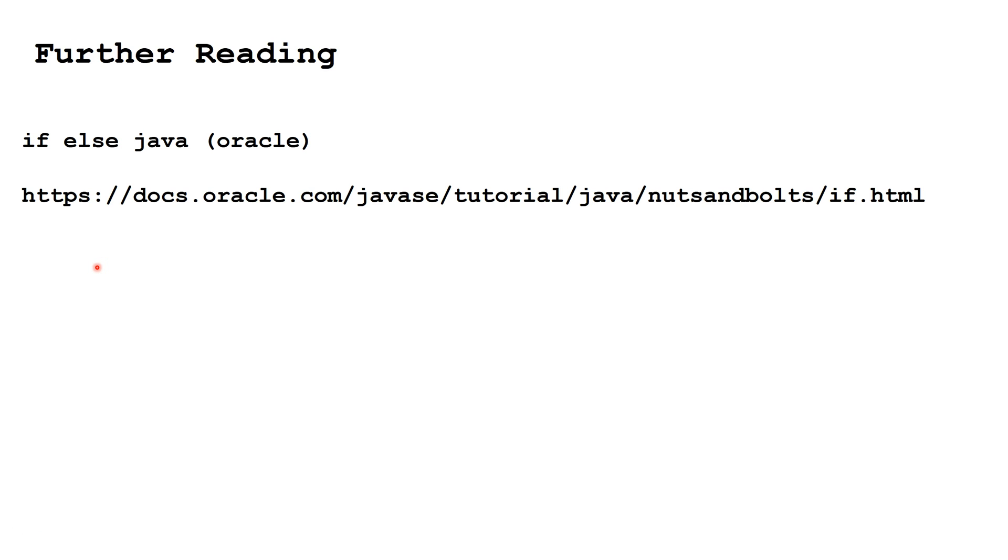For further reading on if, else if, and else, please go to this website or type if, else, java, oracle into google and choose the first result.